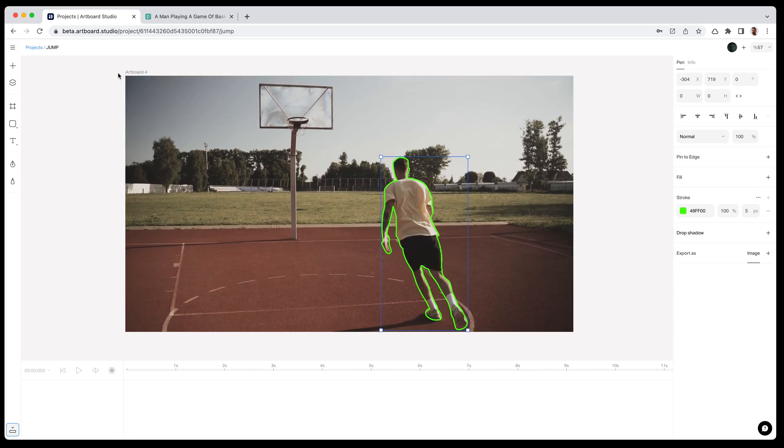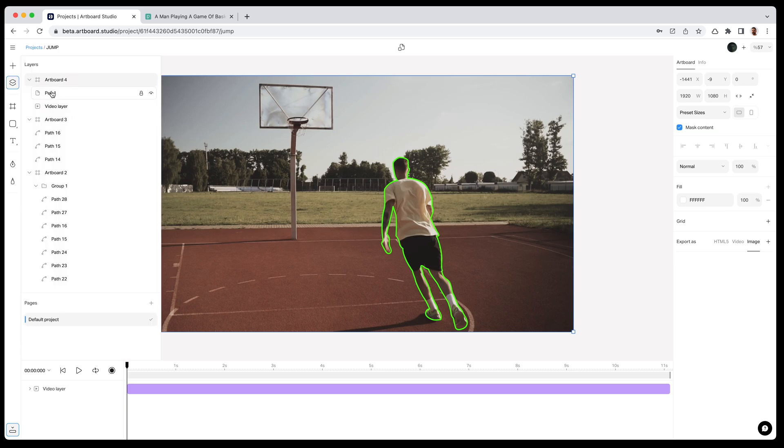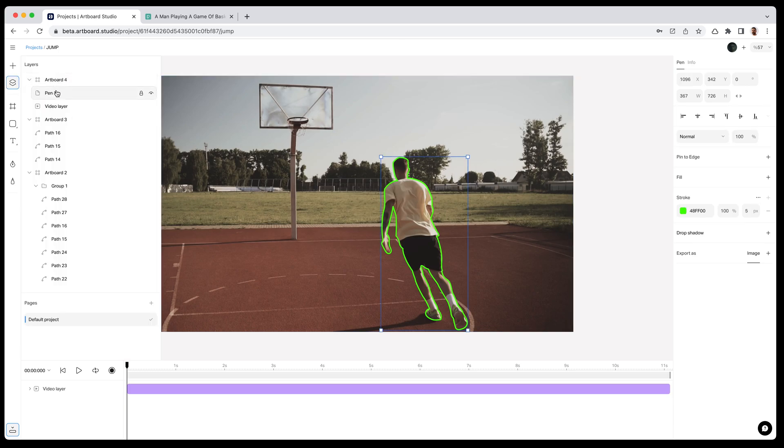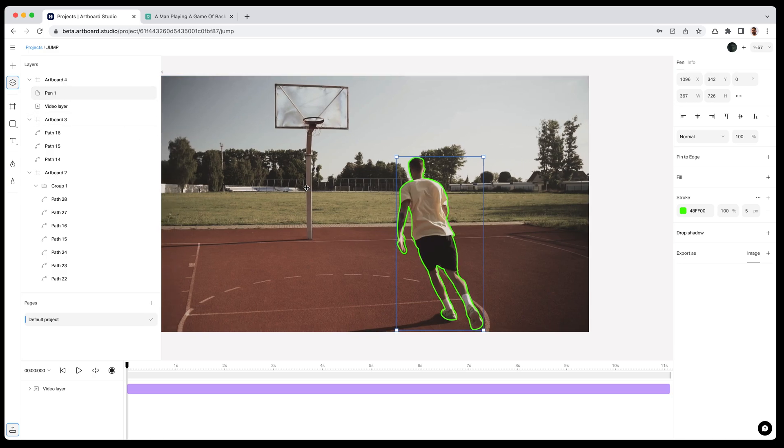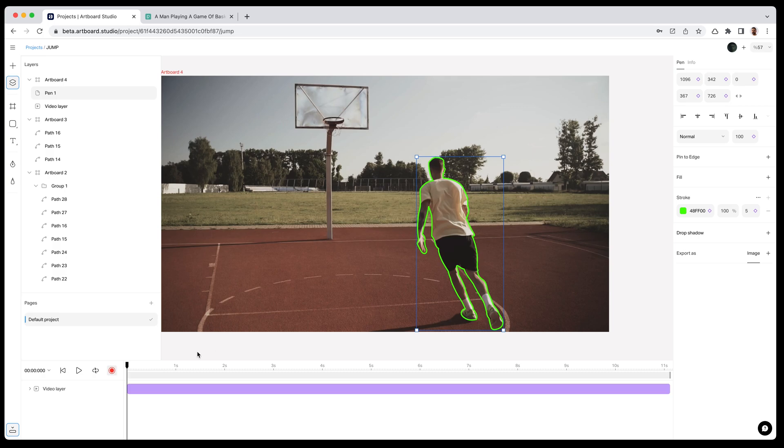Just open the layers panel and be sure that this shape is included in the same artboard with the video because now I will enable the animation mode and create all keyframes. I will enable the animation mode and add keyframes to this shape to bring it into the timeline editor. Because timeline only shows the layers with keyframes.